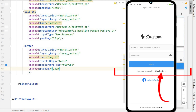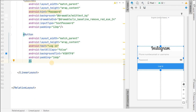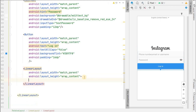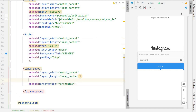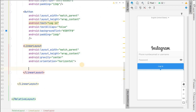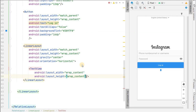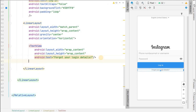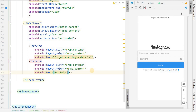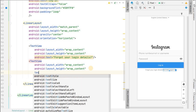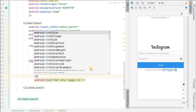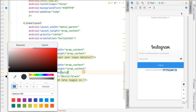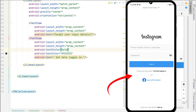Now we need two text elements: 'Forgot your login details' and 'Get help logging in', which have different styles. Create a LinearLayout with match_parent width, wrap_content height, horizontal orientation, and gravity center. Add a TextView with text 'Forgot your login details'. Copy it for the second TextView, change the text to 'Get help logging in', set text style to bold, and give it a near-black text color.